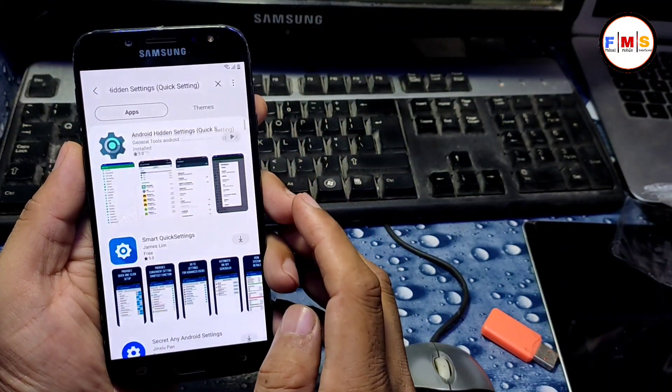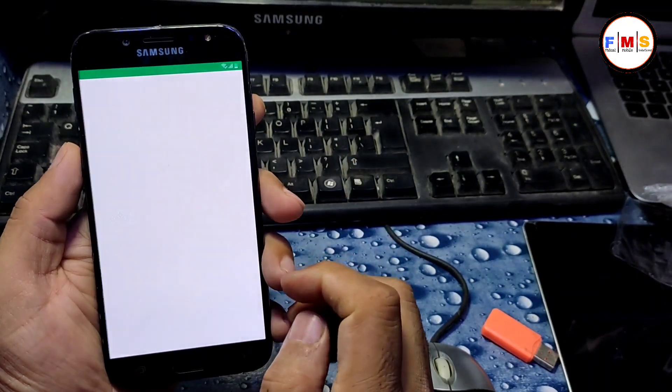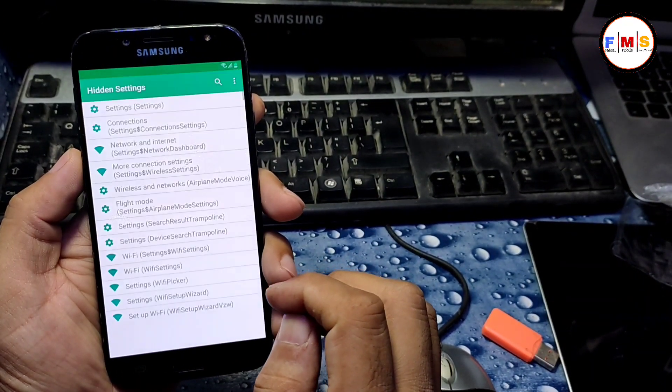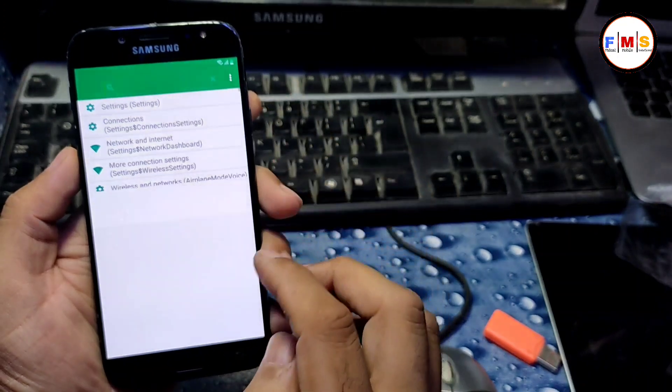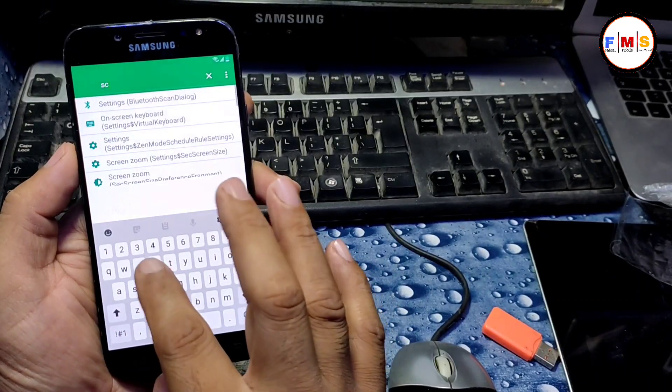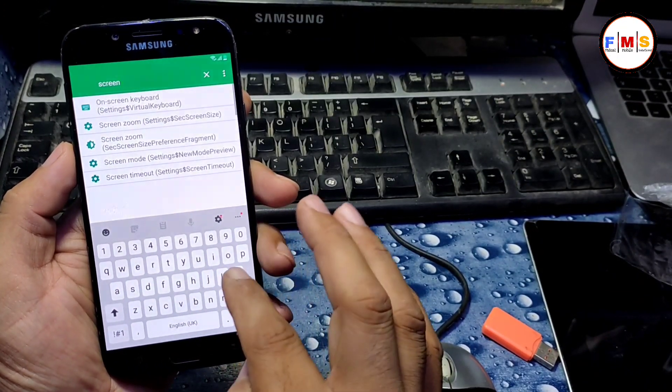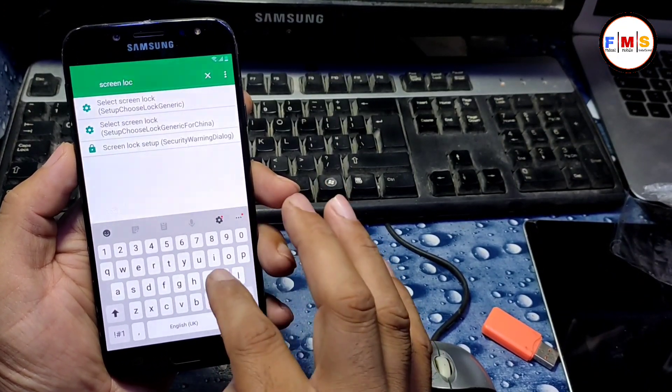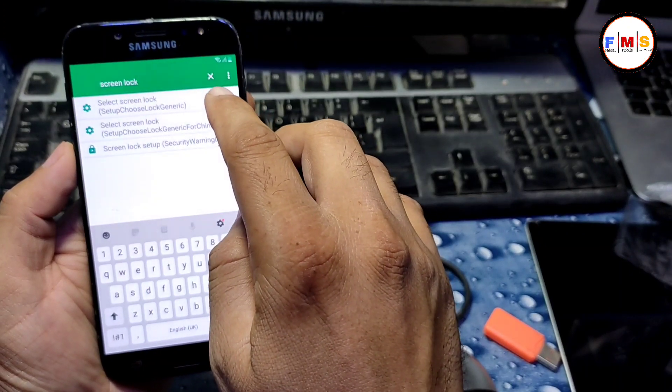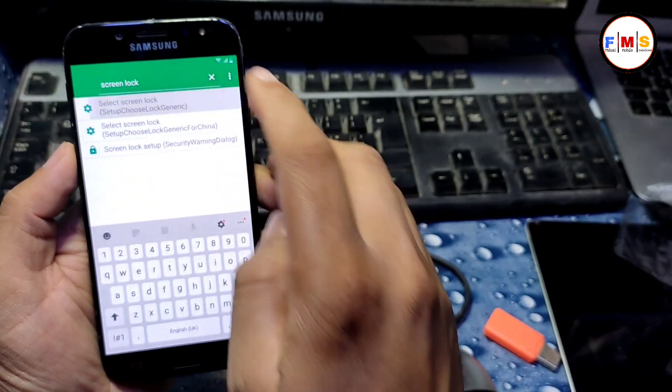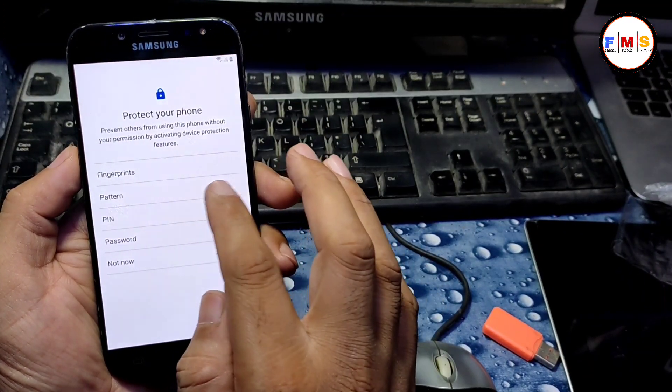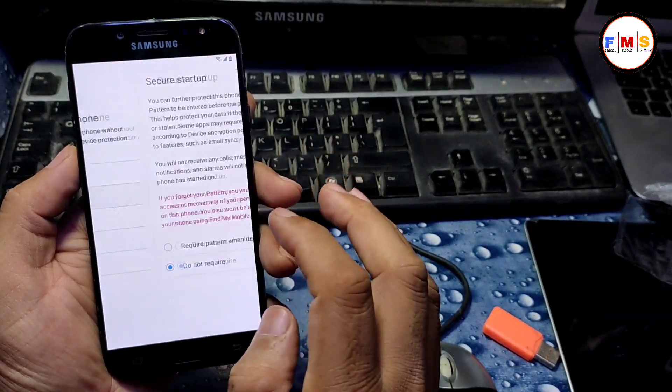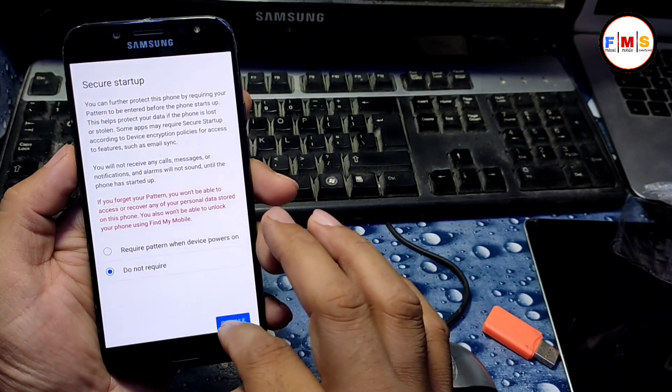Now just open the file and here you need to search screen lock. Search screen space lock and click on the first one. Here you need to put any pattern or pin. I'm just going to give here my pattern one time and two times.